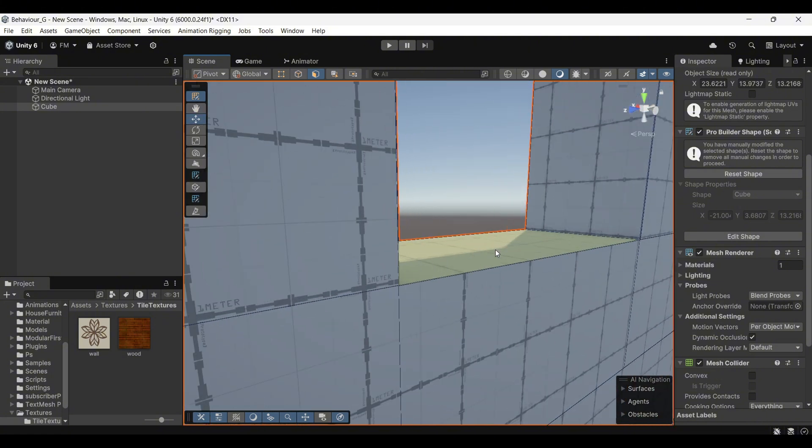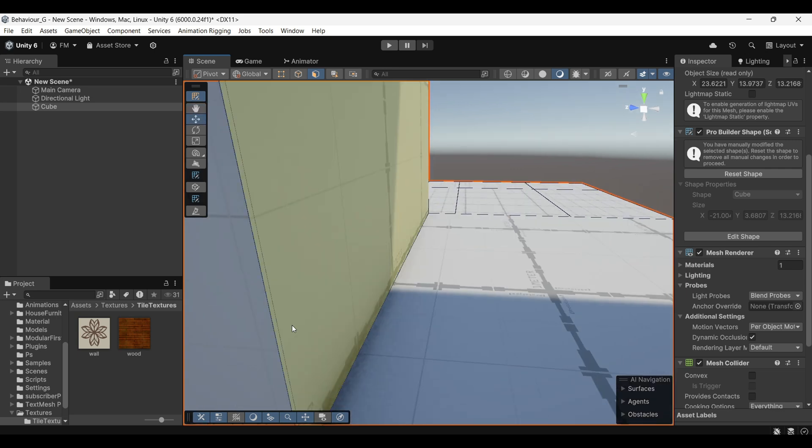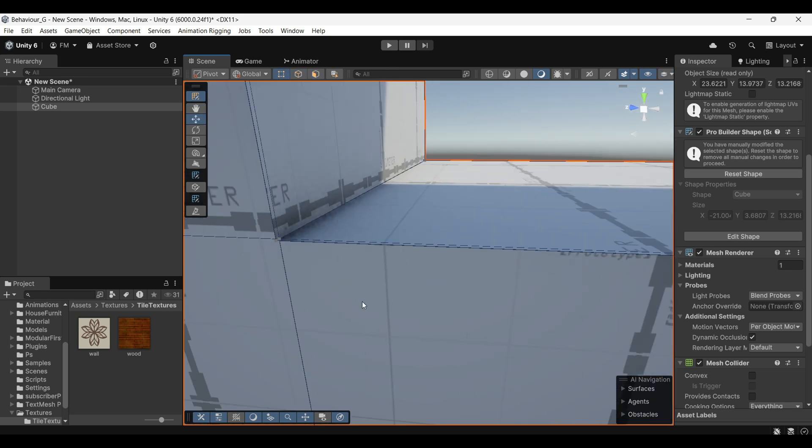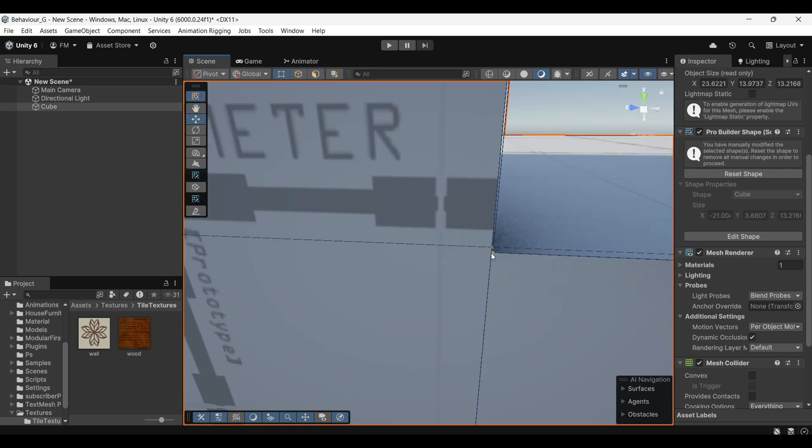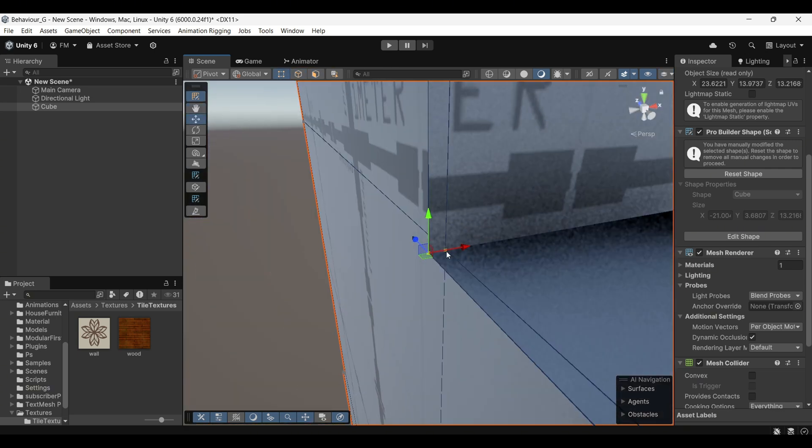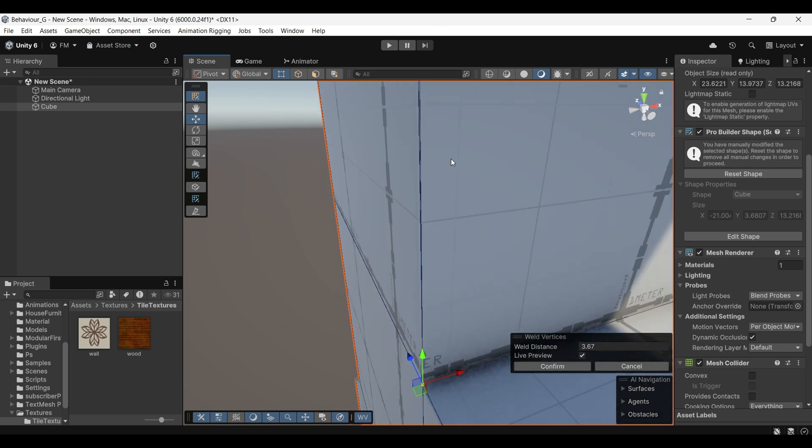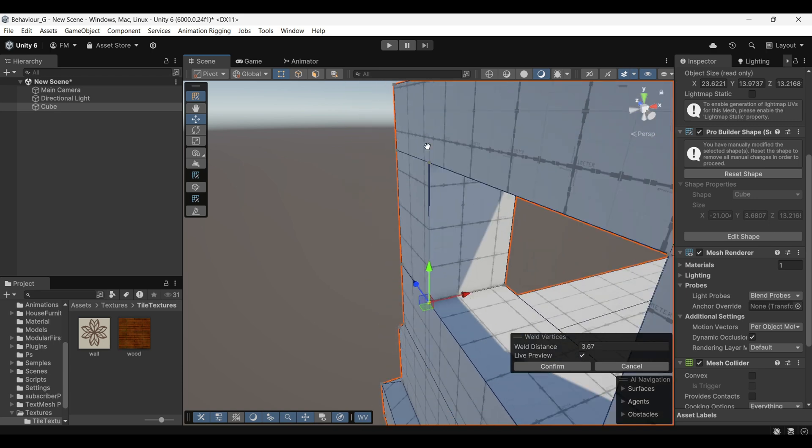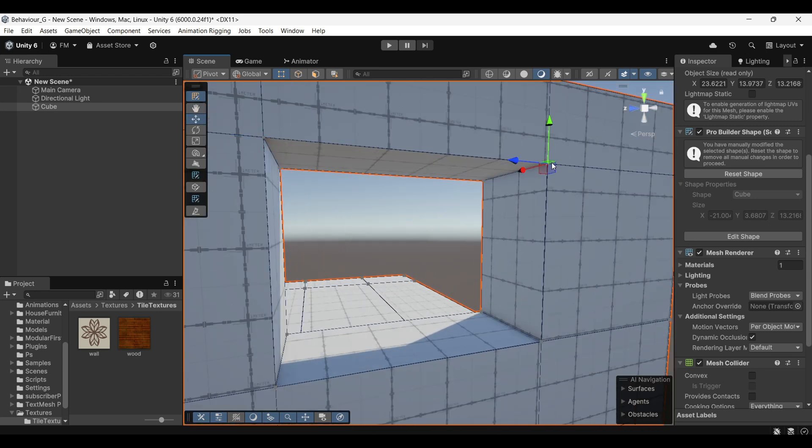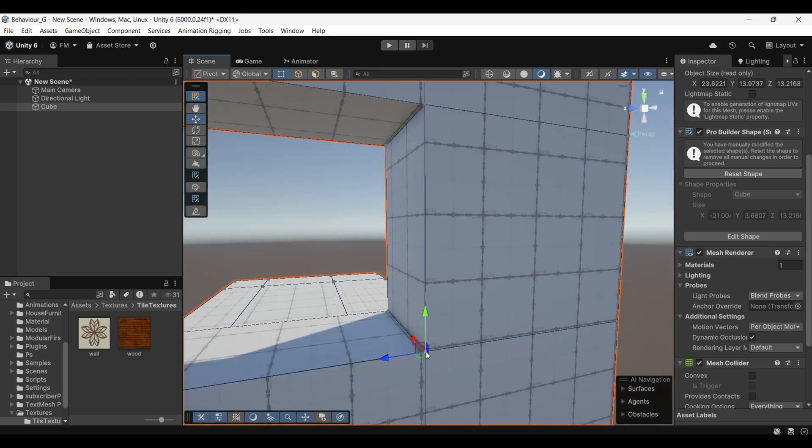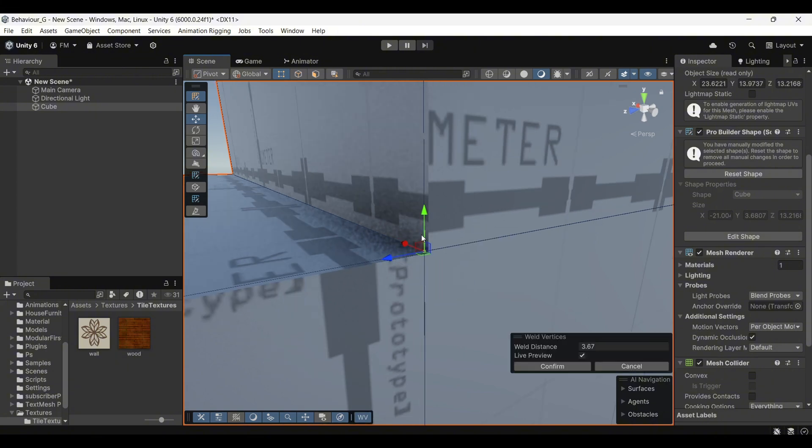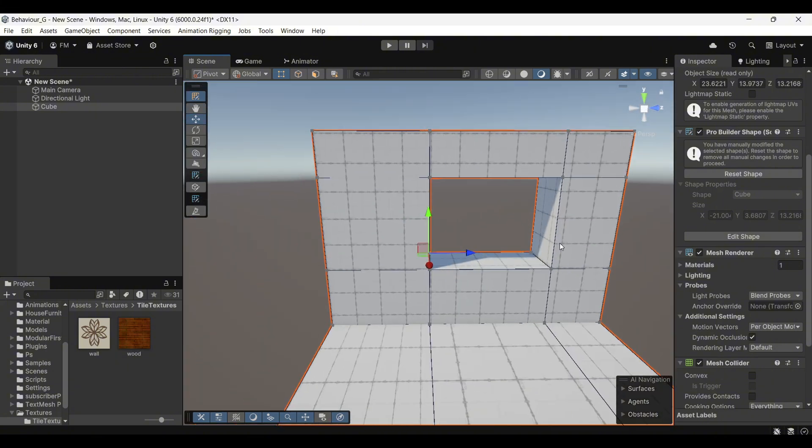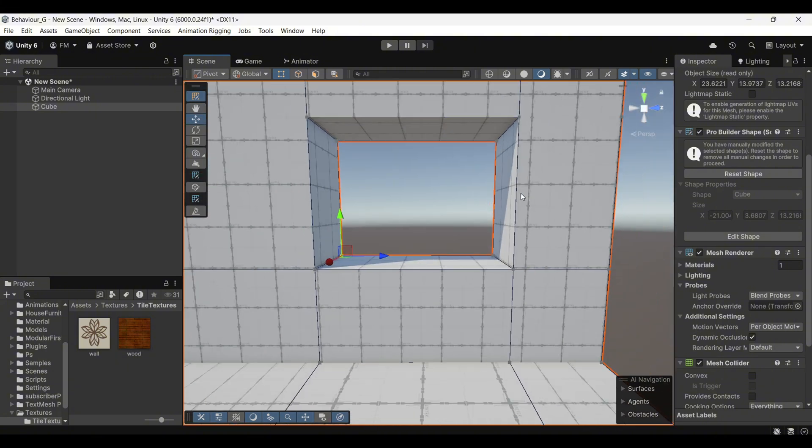But if you look closely at the vertices around the edges, you'll notice a new issue. There are now overlapping vertices where there should only be one. To resolve this, you'll need to weld the vertices. Select the two vertices that need to be combined, right-click and choose Weld Vertices. Repeat this process for all overlapping vertices to clean up the geometry.